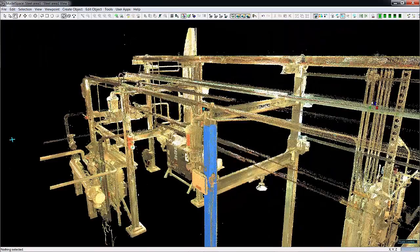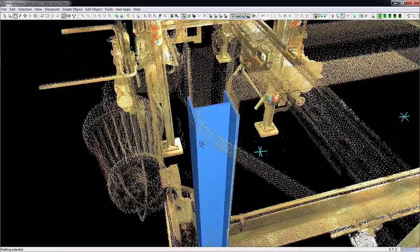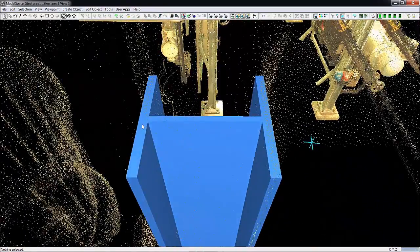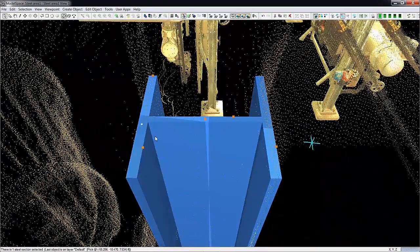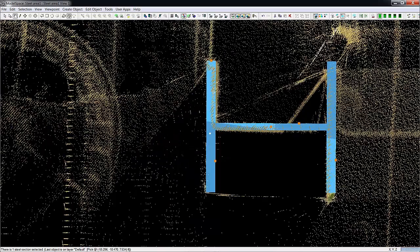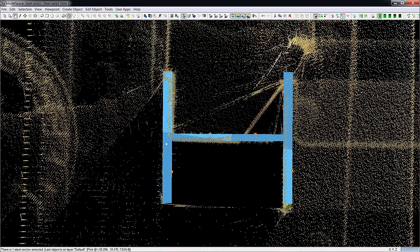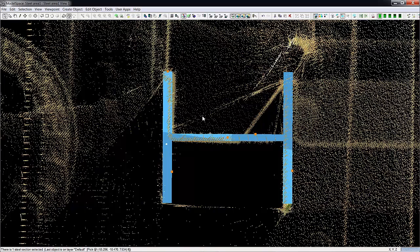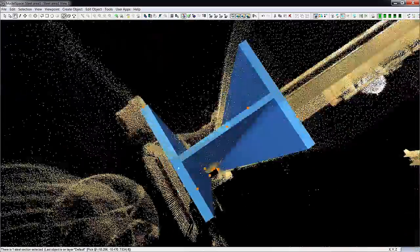Let me go up here and show you a better view of the fit. If I pick it, put it on end, and go to this view — you can see here, this is the view straight down into the steel. And you can see how the point cloud is nicely set against the inserted steel. Very nice, very accurate.